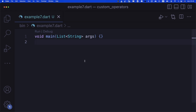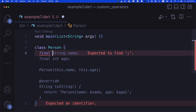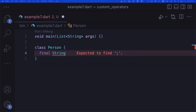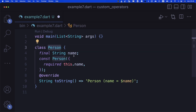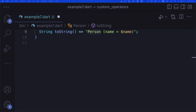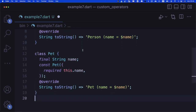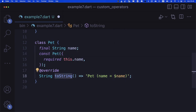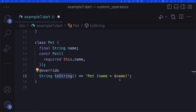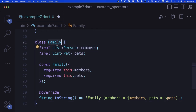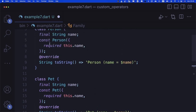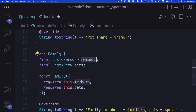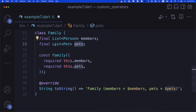I'll paste the Person, Pet, and Family classes since they're boilerplate and don't contribute to the operators chapter. Person has a name and a toString. Pet similarly has a name. Family has a list of members and a list of pets.